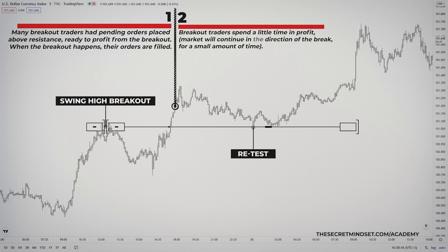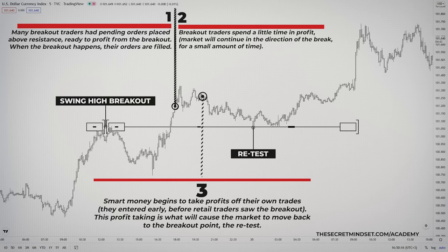When the breakout finally comes, their orders are filled. Breakout traders spend a little time in profit on their trades, as typically the market will continue in the direction of the break for a small amount of time. The turning point comes when smart money begins to take profits off their own trades — very important — they entered early, way before we, retail traders, saw the actual breakout. This profit-taking is what will cause the market to move back to the breakout point: the retest.